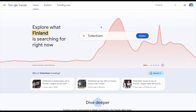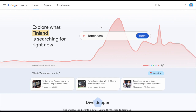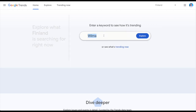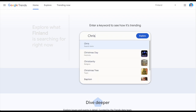To start using Google Trends, just head over to trends.google.com. Because I am in Finland, this is automatically suggesting me some searches that are trending right now here in Finland. So now what I can do is type in something here — for example, let's do Christmas presents.